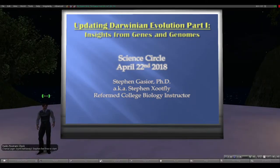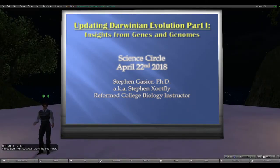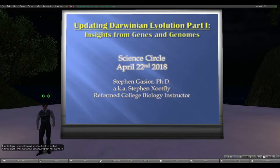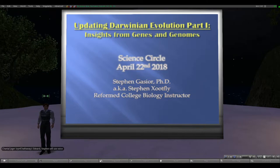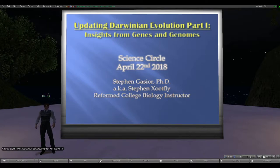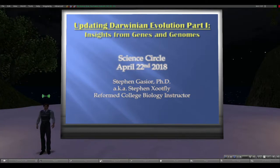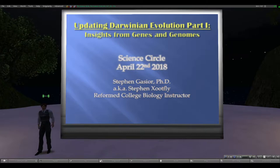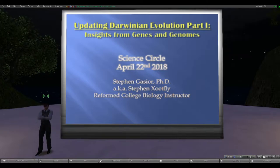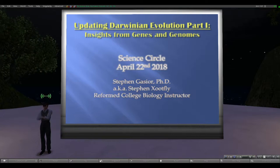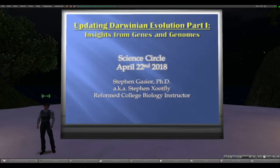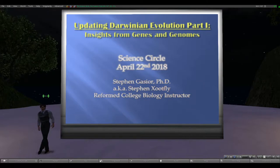Thank you everyone for coming to my talk about updating Darwinian evolution, part one. This will focus on modern ways that evolutionary biologists construct and add to the theory, primarily through DNA sequencing, population genetics, and molecular biology — where we learn about what genes actually do and can compare genomes. My name is Stephen Gajer; I have a PhD in molecular biology and used to teach college biology for about eight years. I'm now back to doing research in the private sector related to genetic engineering.